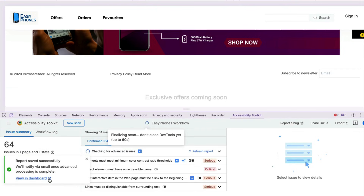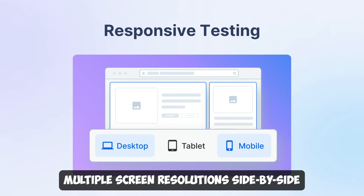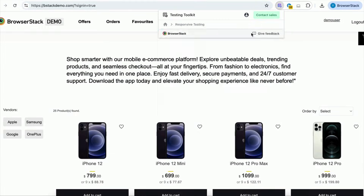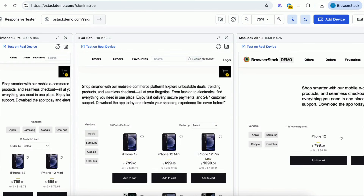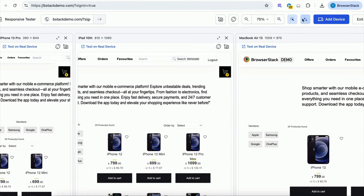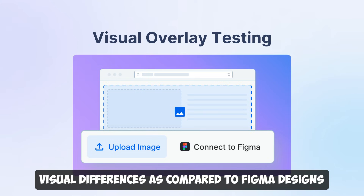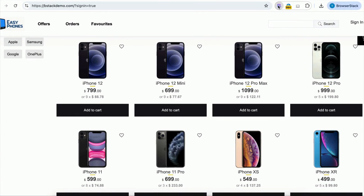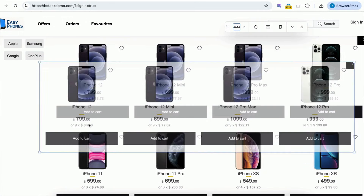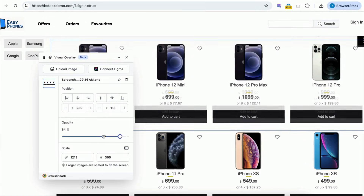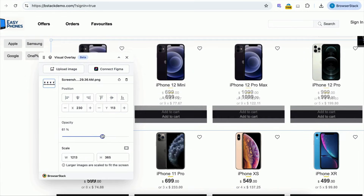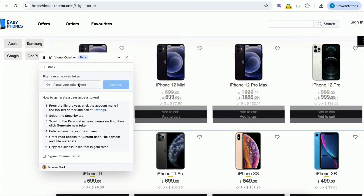You can also check the responsiveness of your web page across multiple screen resolutions, side-by-side, with responsive testing. From your web page, just open the tool, add or remove devices of your choice, and control the scroll and click sync across screens. You can even test your web pages for visual differences compared to Figma designs using visual overlay testing — just upload your Figma design through the extension. After overlaying the design on the page, errors in element padding are clearly highlighted. This tool can also integrate directly with Figma by simply adding the user access token.